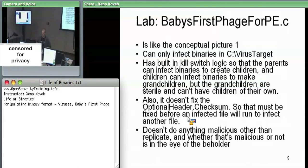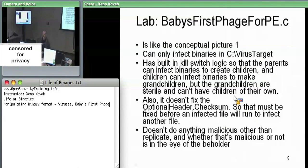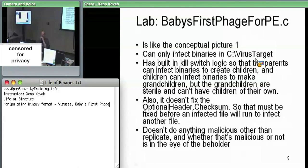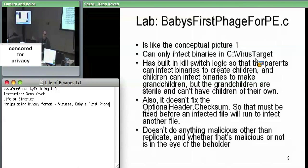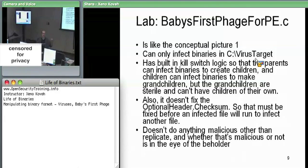Baby's First Virus just tacks itself onto the end of executables and redirects the headers. For safety, it can only infect binaries in C:\VirusTarget to prevent spreading to unintended places. It also has a built-in kill switch: the parent virus can infect files, those children can infect files, but grandchildren cannot. There's a counter that gets incremented on each infection — when it exceeds one, the virus terminates itself and skips to the original code.